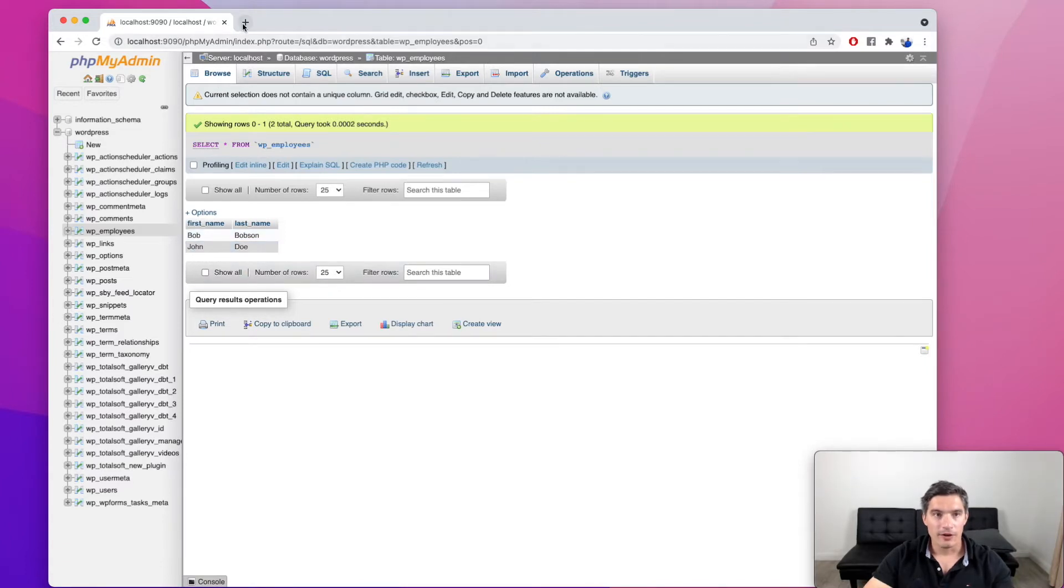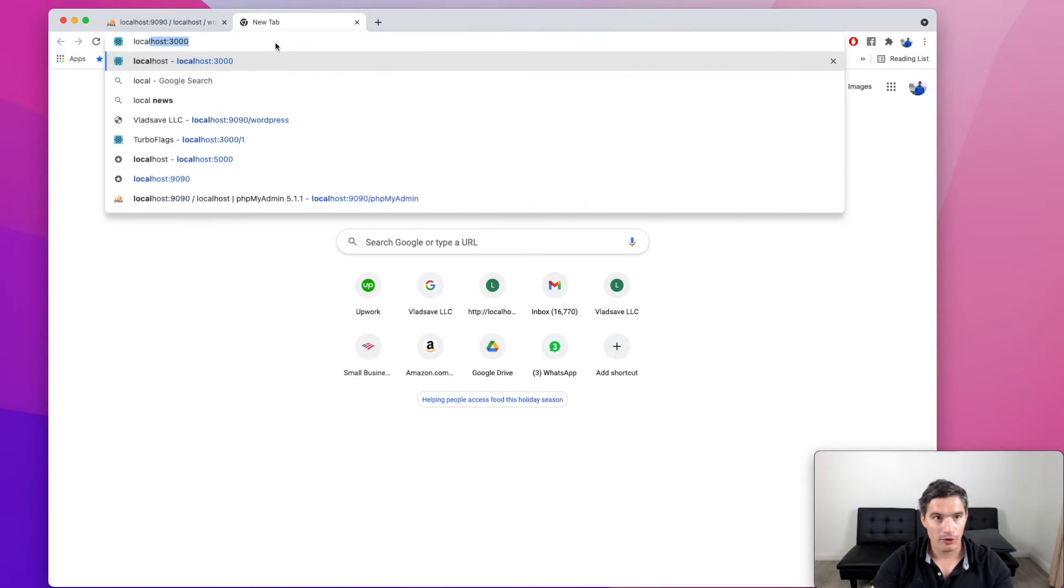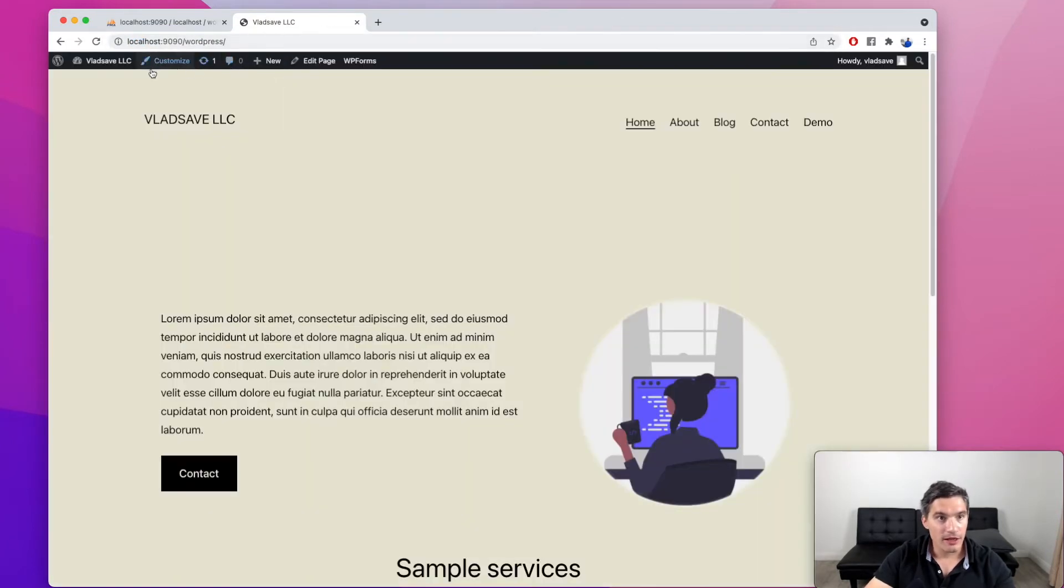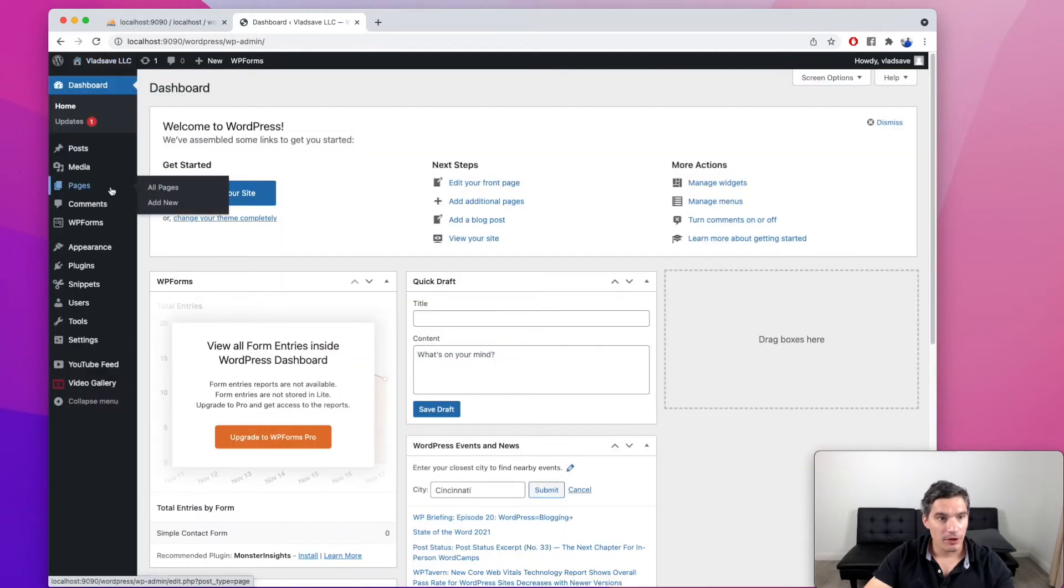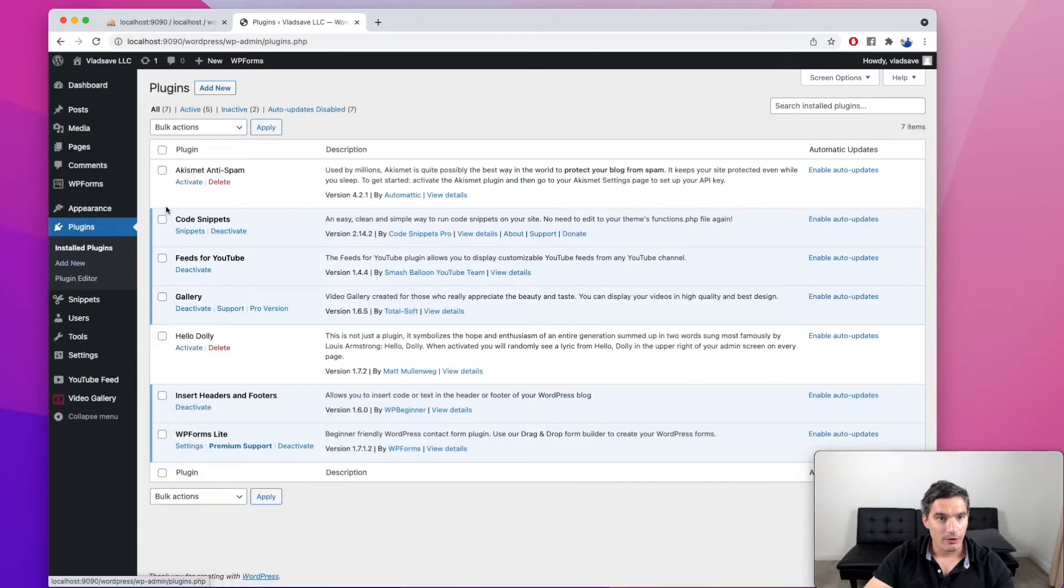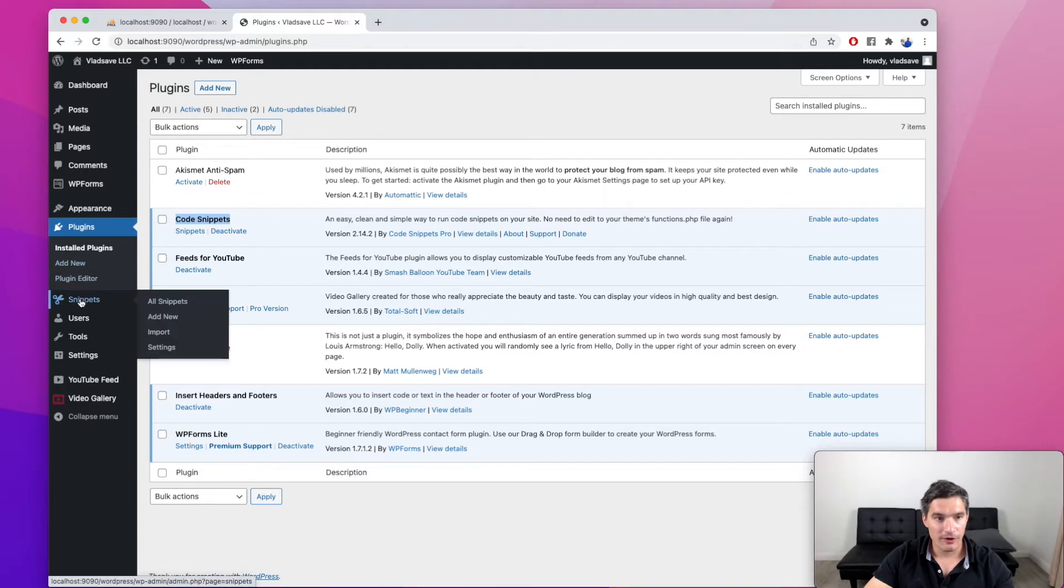Now we can start on adding the shortcode to our website. So I'm going to open my local WordPress installation on port 9090 and go to the admin panel. We're going to use this plugin called code snippets. You can see it over here. I used it previously for adding JavaScript to WordPress. It's a very versatile plugin, very useful.